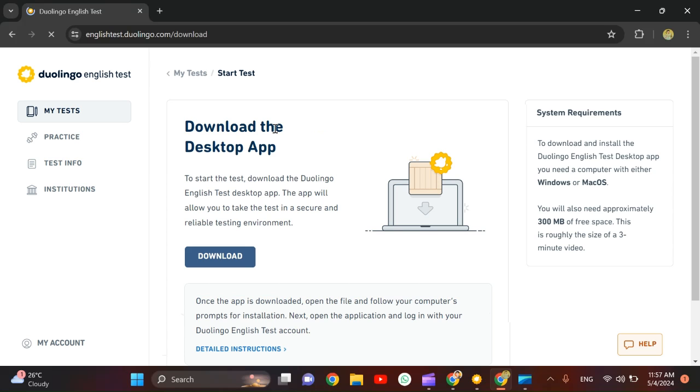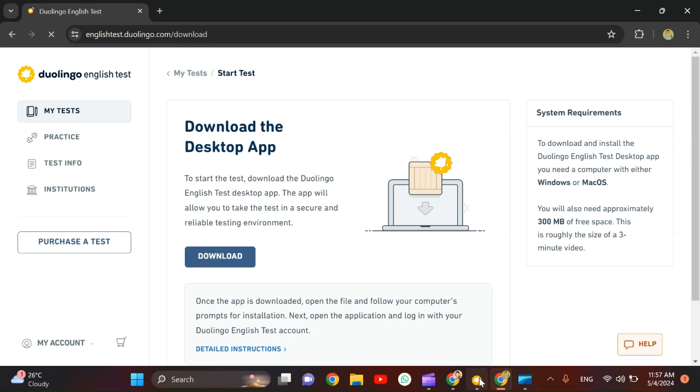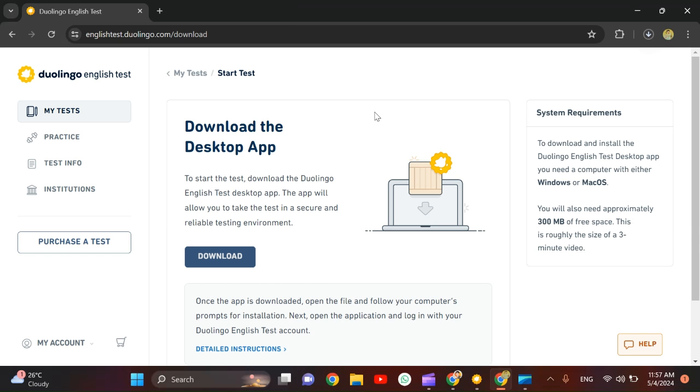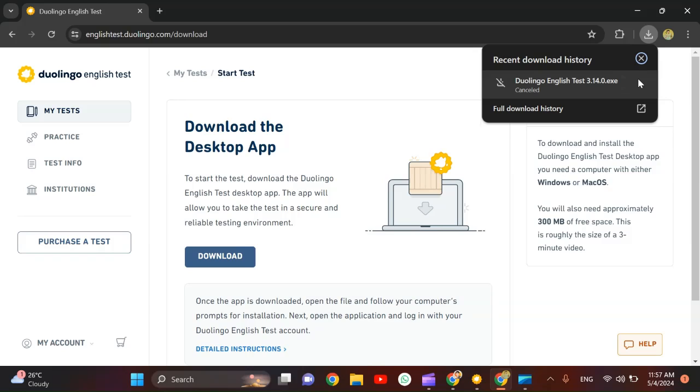And as you guys can see, download the desktop app. I've already downloaded the desktop app. This is the app, as you guys can see it's opened in my taskbar. And you have to click download.